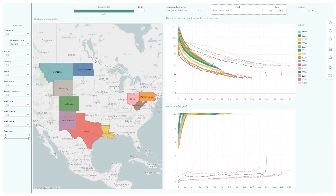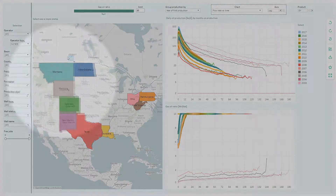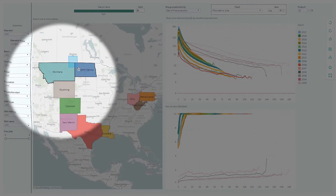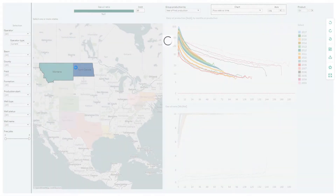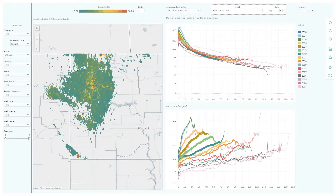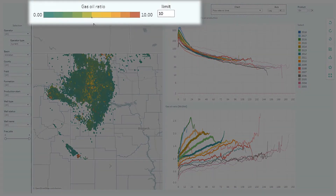By selecting Montana and North Dakota, we can see all the 15,000 horizontal wells in this area. They are colored by the gas-oil ratio in the most recent month for which we have production data.